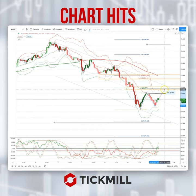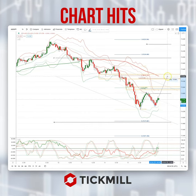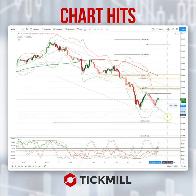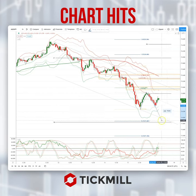If we don't get reversal patterns there, then the next area of interest is going to be this 75.40, again watching for bearish reversal patterns to set short positions targeting 73.85.